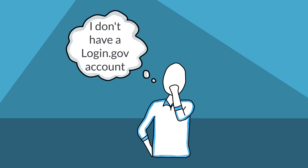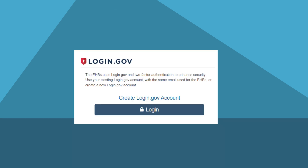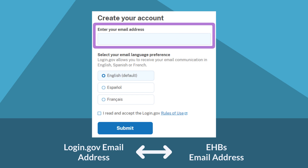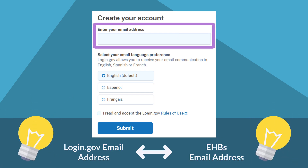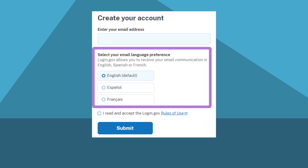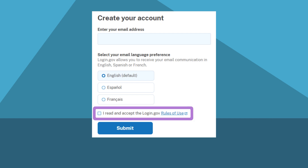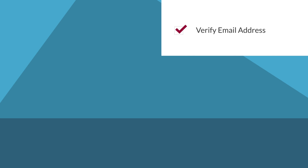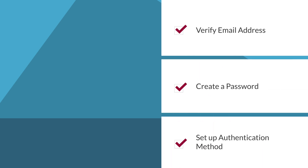Now, what if you don't already have a login.gov account? From the EHBs login page, click create login.gov account, and then enter your email address. Remember, the email address must be the same that will be used for the EHBs. Select the language, read and accept the rules of use, then click submit. From here, follow the prompts to verify your email address, create a password, and set up your authentication method.